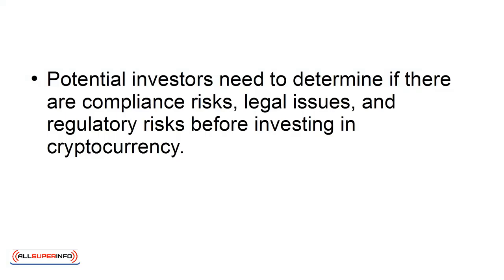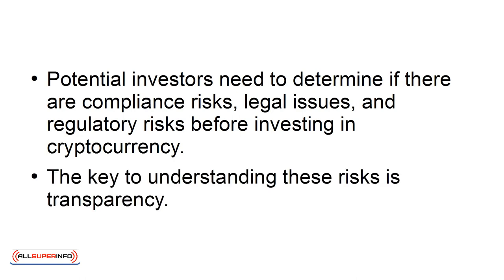Potential investors need to determine if there are compliance risks, legal issues, and regulatory risks before investing in cryptocurrency. The key to understanding these risks is transparency.